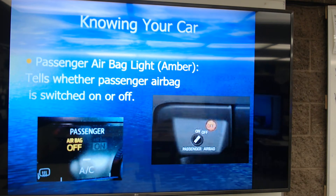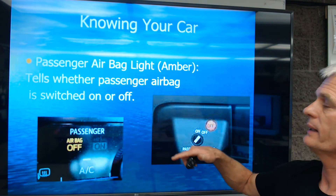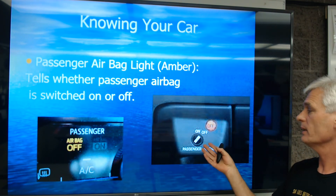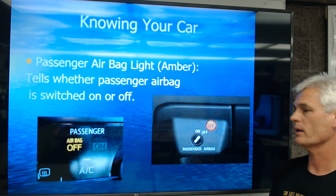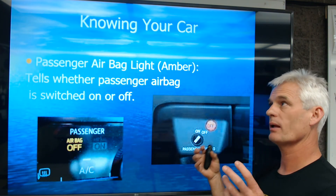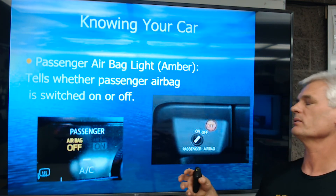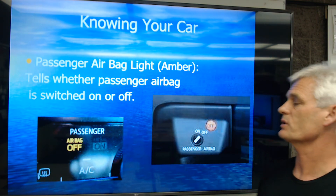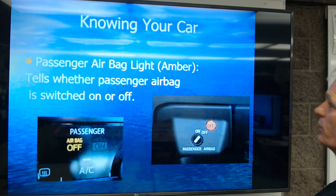Next is the passenger airbag light. It'll just say on the dash 'airbag off.' This is telling you if you've got the passenger airbag turned on or off. The reason we can turn it off is because it's very dangerous for a child to be sitting in the passenger front seat with the airbag on. We usually like to have child seats facing backwards, and if you put them in the front seat facing backwards, the airbag will hit it and hurt the child. In that case, we would turn the airbag off for safety. It's always best to have a child in the back seat turned around facing backwards.